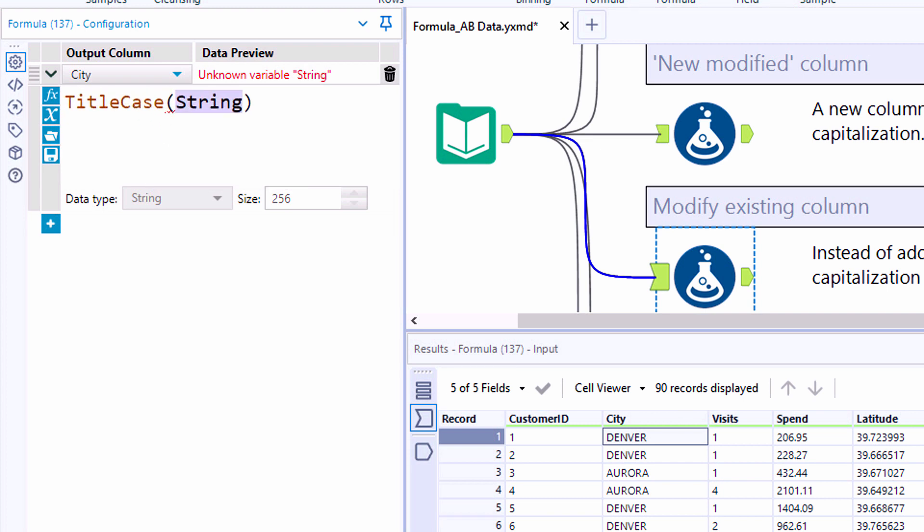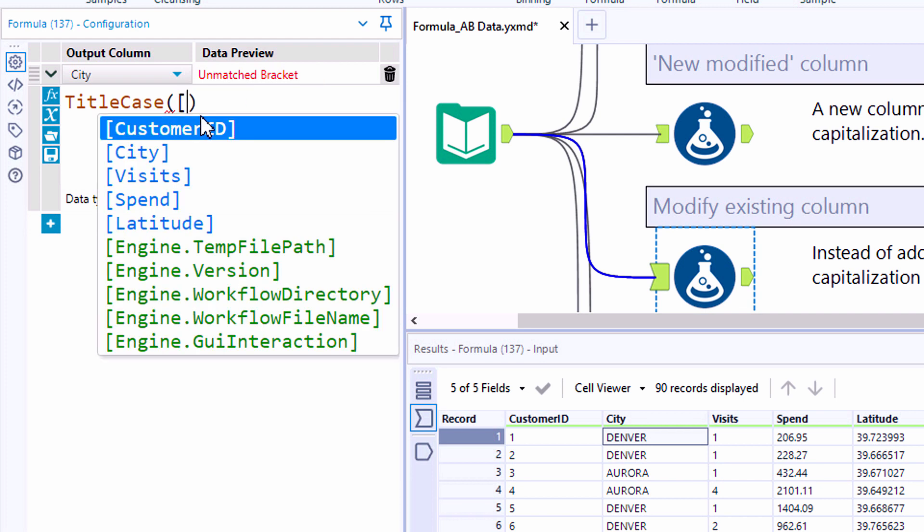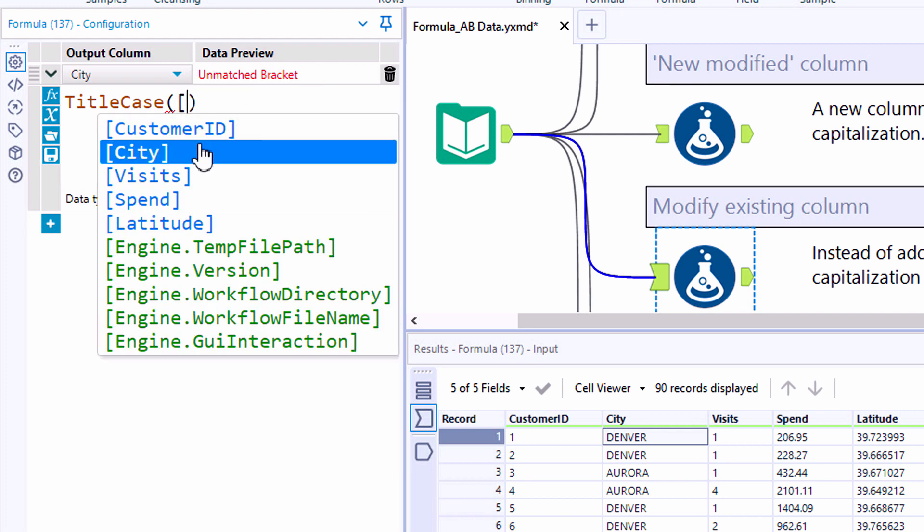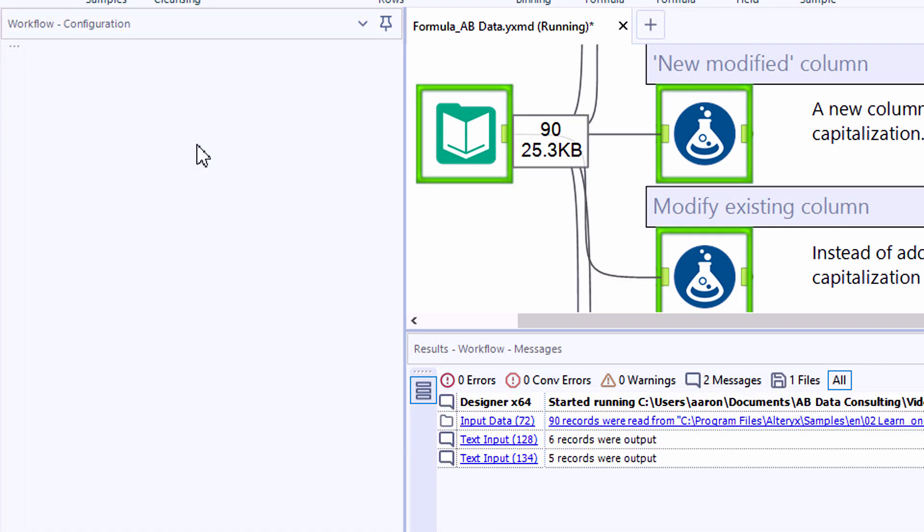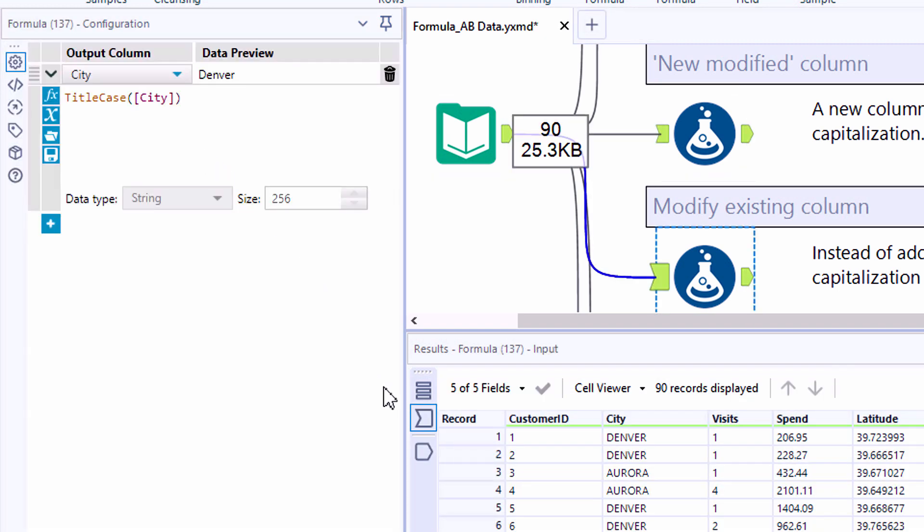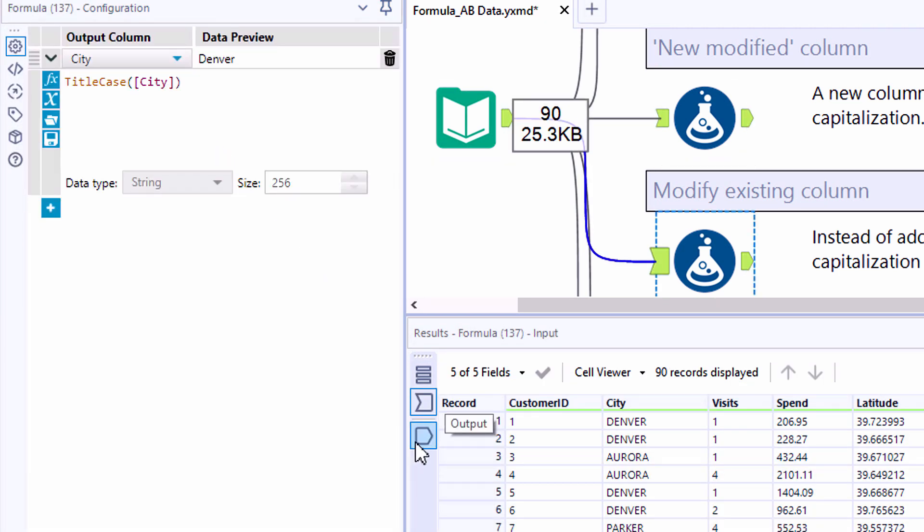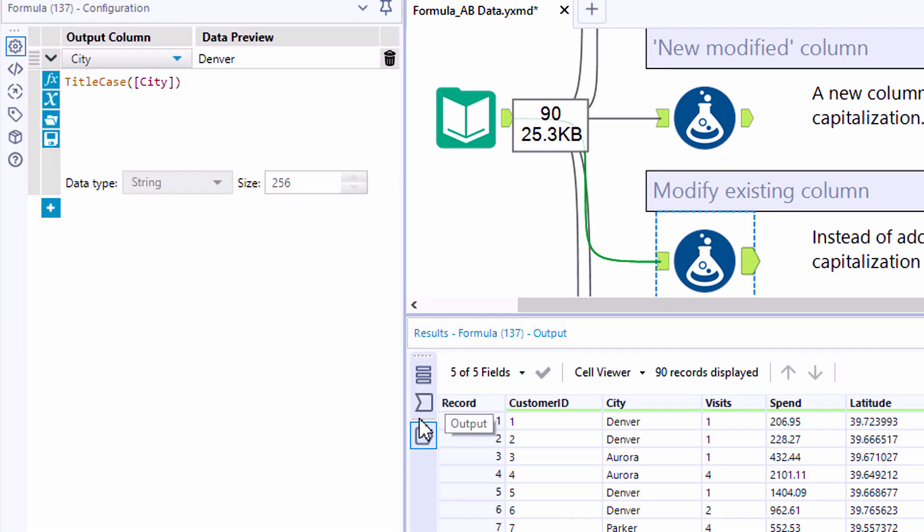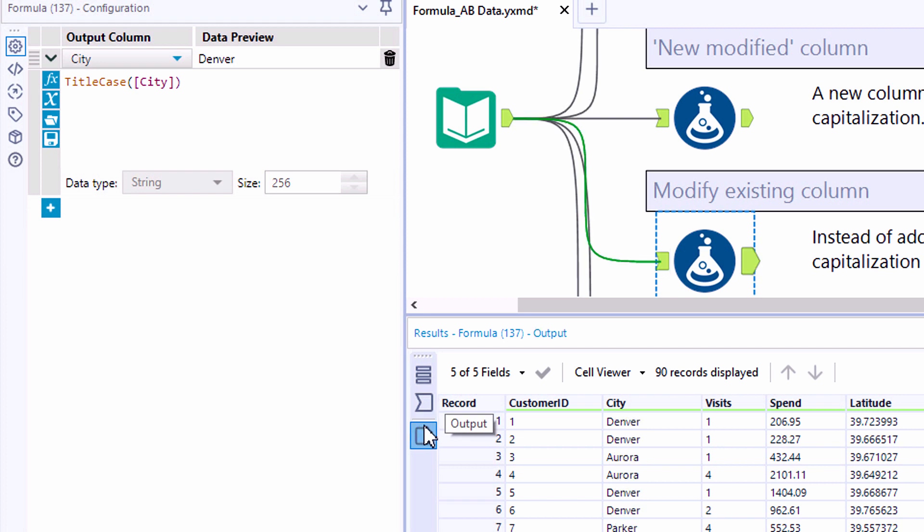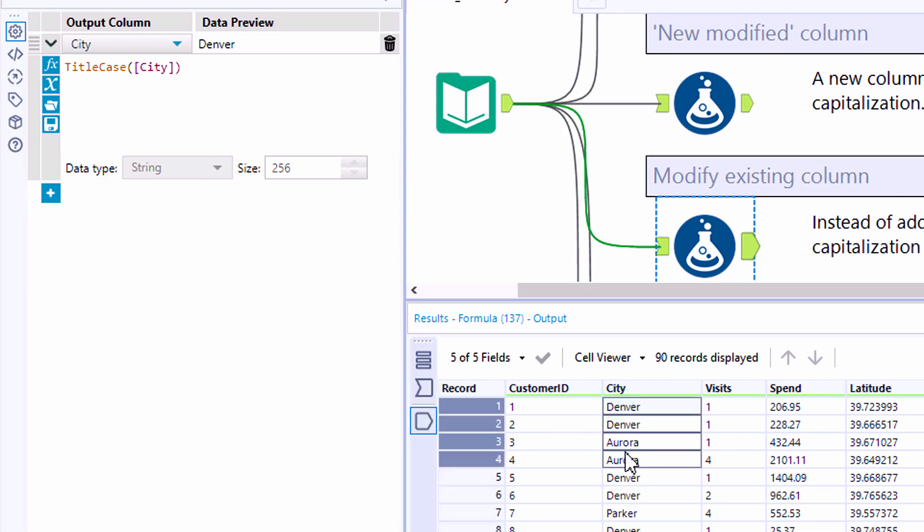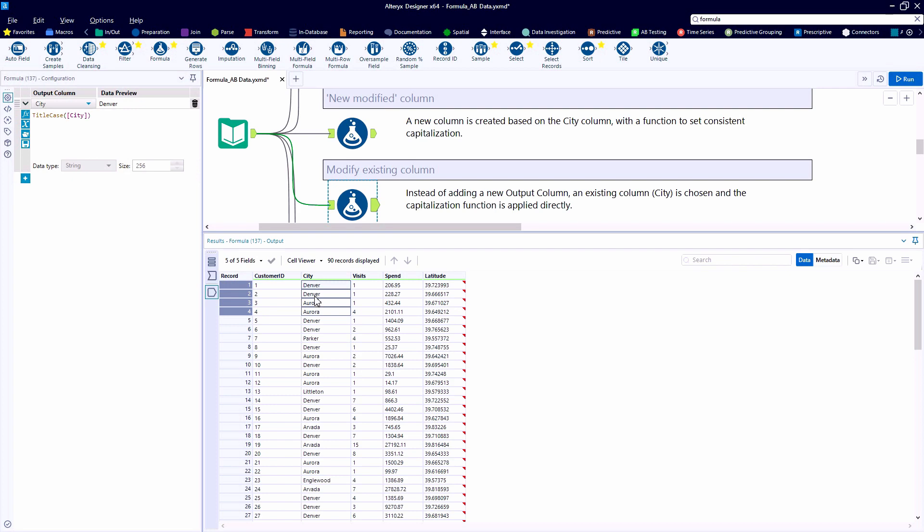By typing the word title, it's going to search for all available functions and field references matching that text. And selecting them from the list, we can quickly add in a very similar function. In this case, we don't have a new field added. We're just updating the text in an existing field.